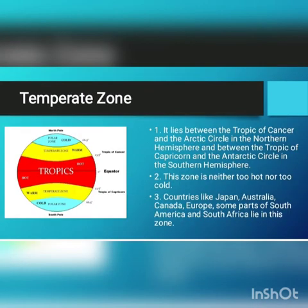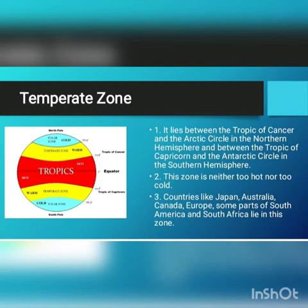Second is the temperate zone. This zone lies in both hemispheres. In the northern hemisphere, it lies between the Tropic of Cancer and the Arctic Circle. And in the southern hemisphere, it lies between the Tropic of Capricorn and the Antarctic Circle. This zone is neither very hot nor very cold, as this zone gets slanting sun rays.